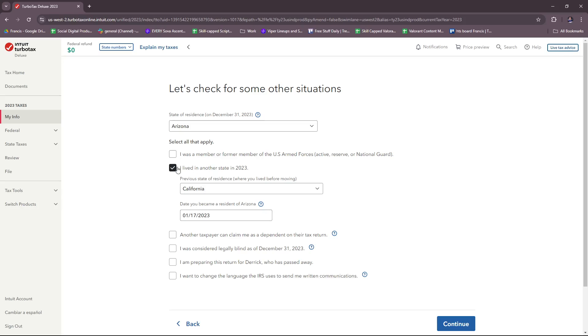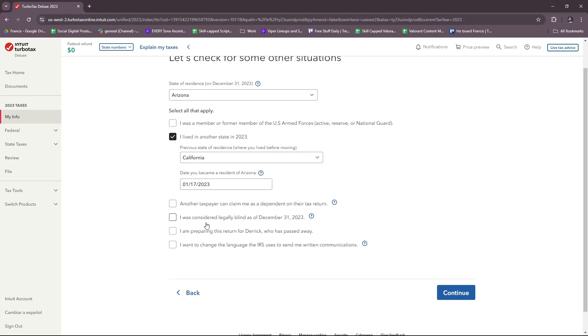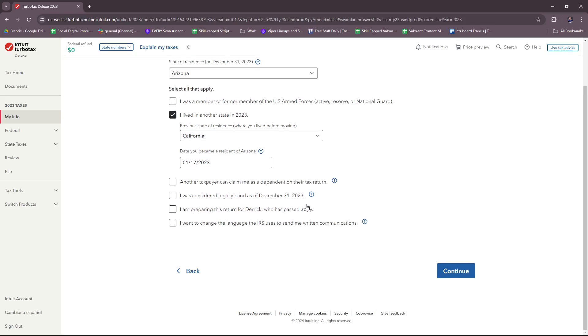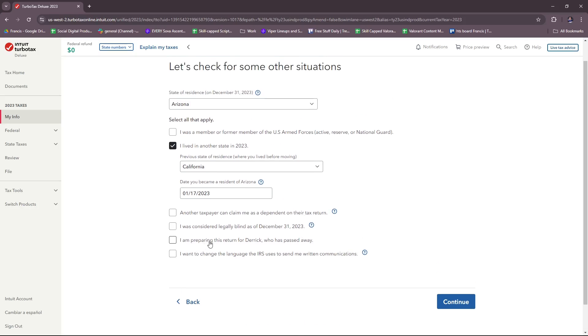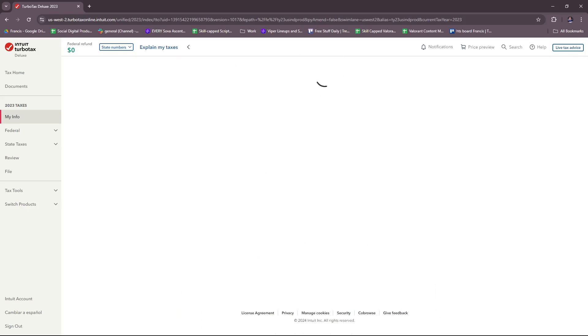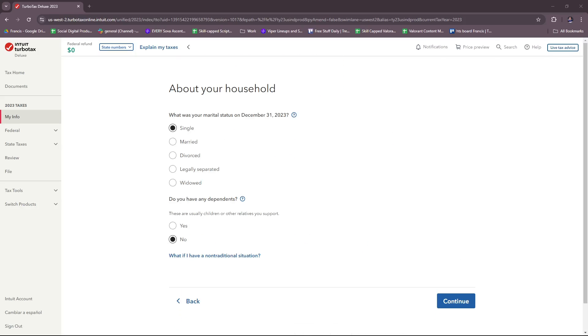Then select which situation applies to you: if you're a member or former member of the U.S. Armed Forces, if you lived in another state in 2023, if another taxpayer can claim you as a dependent on their tax return, or if you were considered legally blind as of December 31st, 2023. Also indicate if you're preparing this return for someone who passed away and is the original owner of the account, or if you want to change the language the IRS uses to send you written communications. Once that's done, click continue.